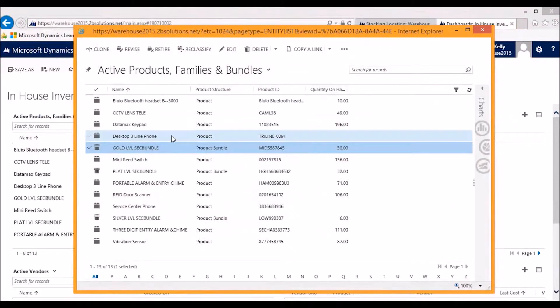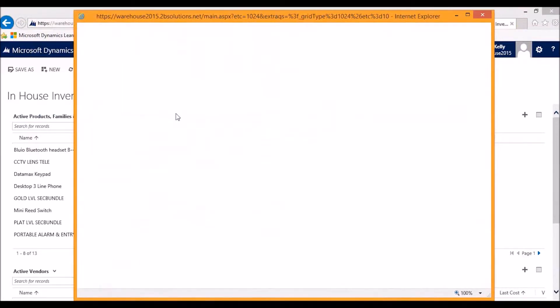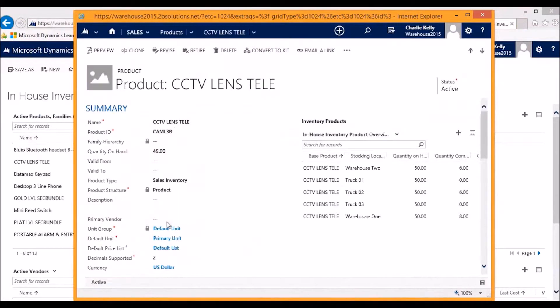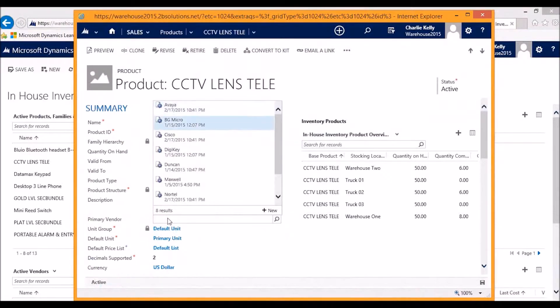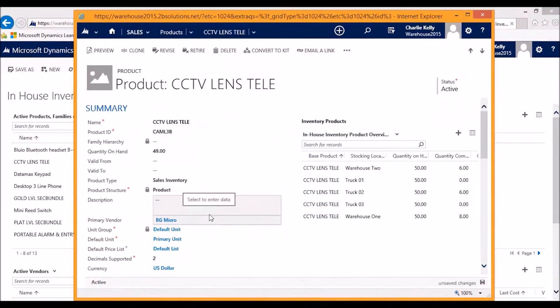We've also added the capability of assigning a primary vendor to a product. This is the idea that whenever you reorder, you can select very quickly and very easily which vendor you would like the product to always be requested from.